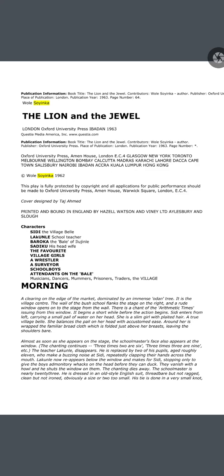Almost as soon as she appears on the stage, the schoolmaster's face also appears at the window. The chanting continues: three times two are six, three times three are nine, etc. The teacher Lakunle disappears. He is replaced by two of his pupils, aged roughly eleven, who make a buzzing noise at Sidi, repeatedly clapping their hands across their mouths. Lakunle now reappears below the window and makes for Sidi, stopping only to give the boys an admonitory smack on the head. They vanish with a howl and he shuts the window on them. The chanting dies away.